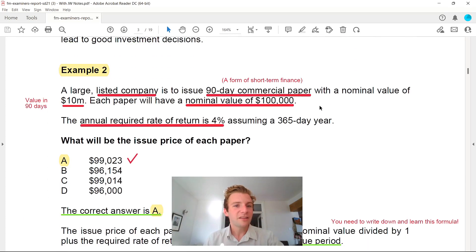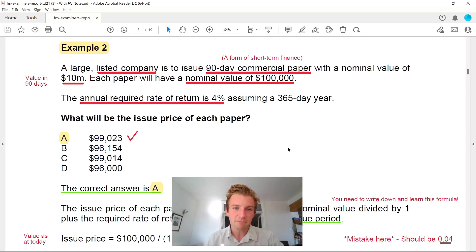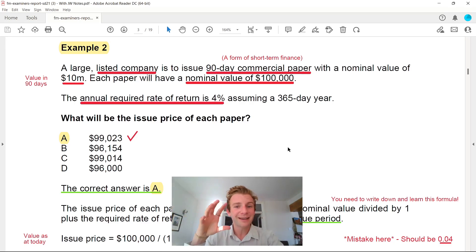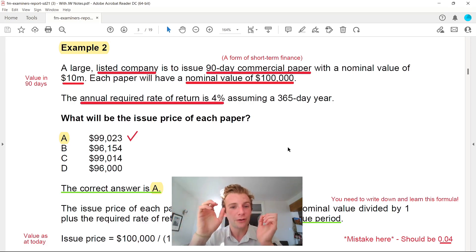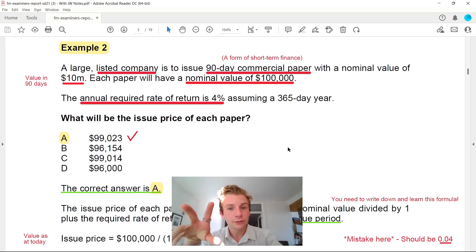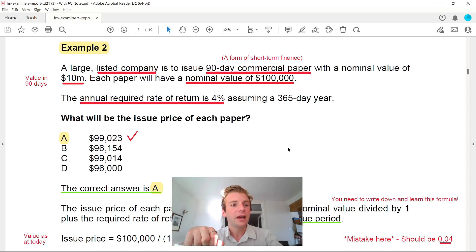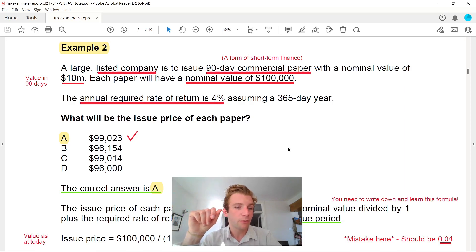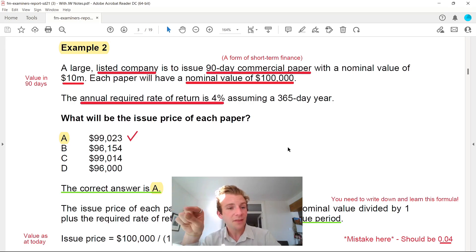That takes us through the ROCE example. Feel free to have a go at these beforehand — I'll put the link to this document in the description below. Example two: everything underlined are the key facts and figures you need to pick up in your exam. A large listed company is to issue a 90-day commercial paper — a short-term form of finance — with a nominal value of £10 million. Each paper will have a nominal value of £100,000. The annual required rate of return is 4%, assuming a 365-day year. What will be the issue price of each paper?